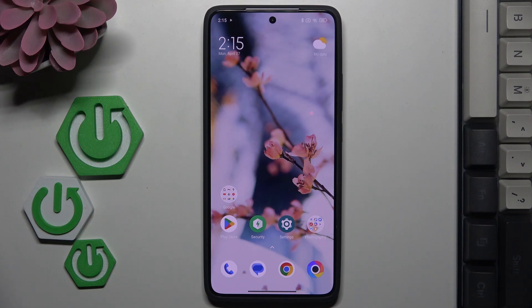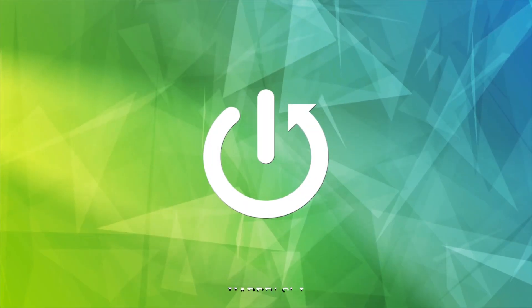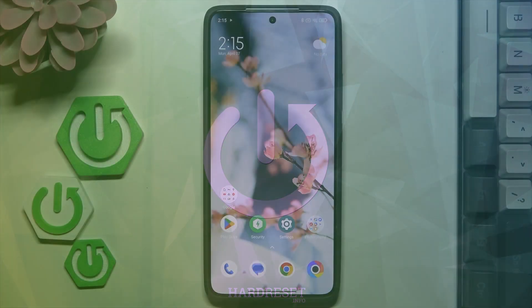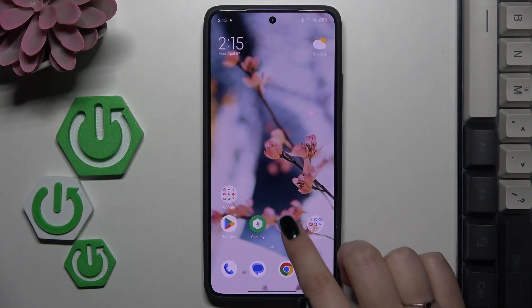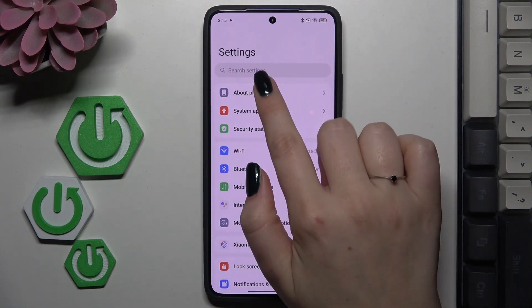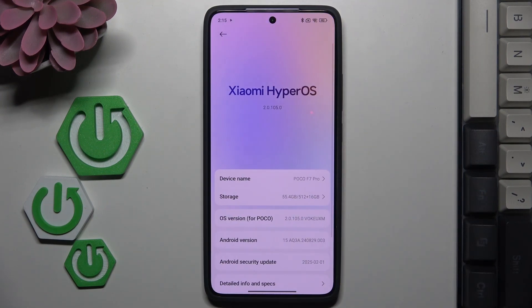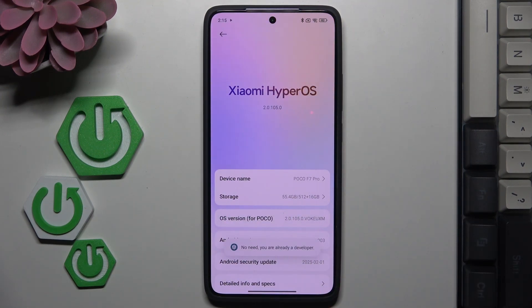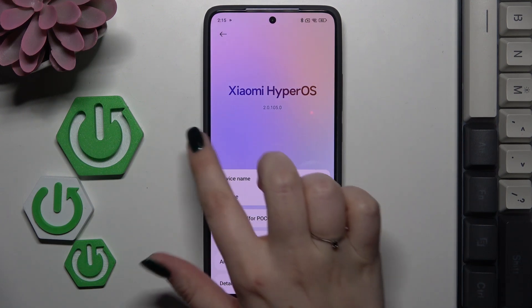Hi everyone. In front of me I've got the Poco F7 Pro, and let me share with you how to activate automatic system updates on this device. Let's start by opening Settings and entering About Phone. Now we have to keep tapping on the OS version until you see that you're in developer mode — it should take approximately 7 to 10 taps.